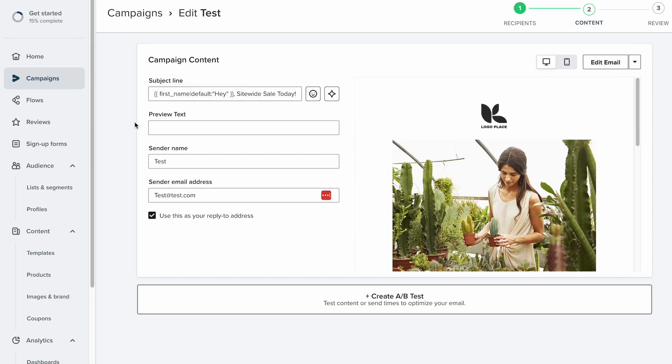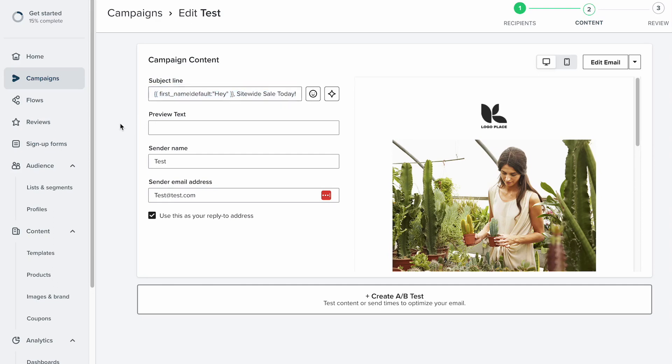In the subject line, but those are the easiest steps you can take to get the first name variable and then plug it into your subject line without having to remember all this bracket stuff here. All right, hopefully that was helpful. Thanks y'all!